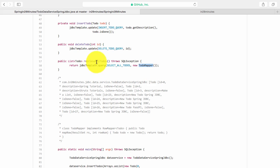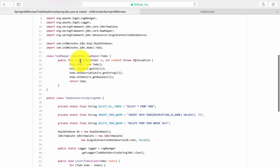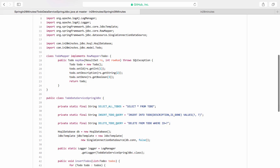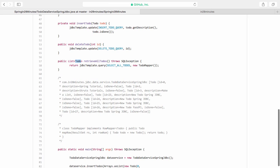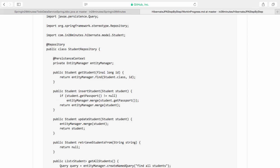So it would run a query and it uses a mapper. It needs to return a list of to-dos, so what we have is a mapper. The mapper maps from the result set to the to-do object. So this is how the DAO object would look in things like Spring JDBC. The connection it needs is typically injected in. This example is from our Spring in 28 minutes repository for Spring JDBC.